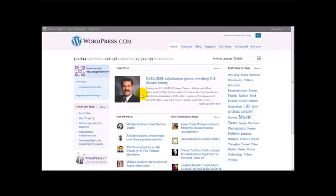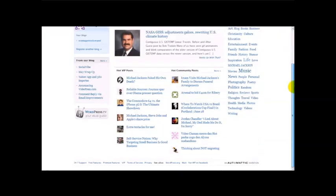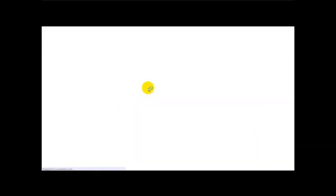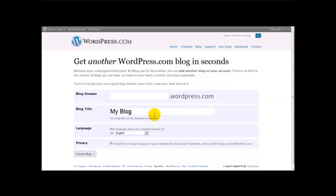I'm on the homepage of WordPress.com. What we're going to do is click on the register link. I'm actually logged in right now, so I'm going to click on 'Register another blog.' It should take you to a screen which says 'Get another WordPress.com blog in seconds.'